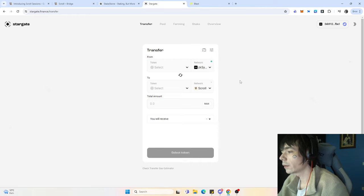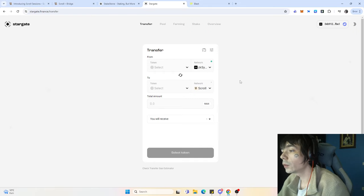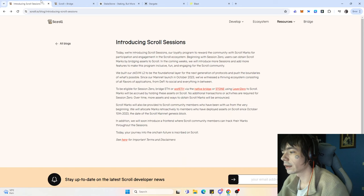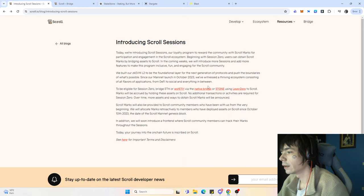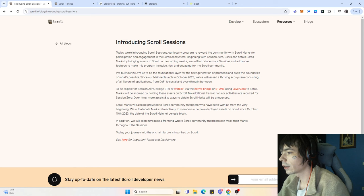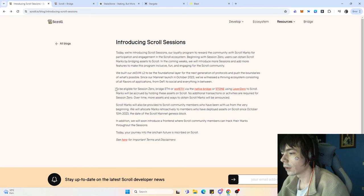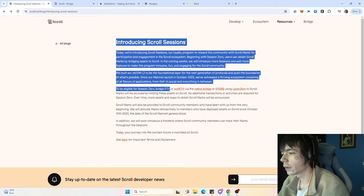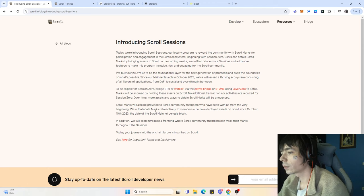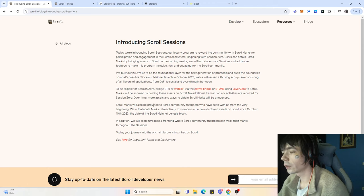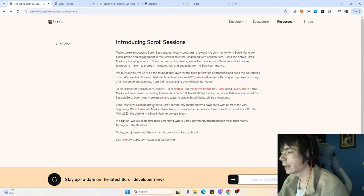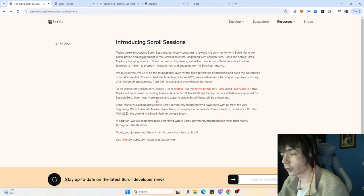We don't know if you're getting the Scroll marks for using those bridges, because they stated that if you're holding Ethereum on the Scroll network, you'll be credited those marks. It's hard to say if it's only for Ethereum that you bridge over those specific bridges or if it's also for Ethereum you're already holding on Scroll.